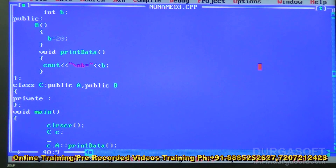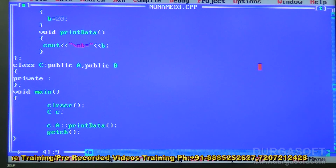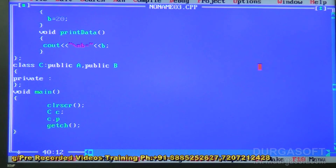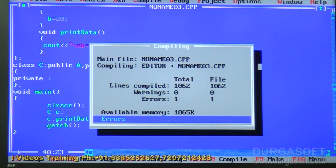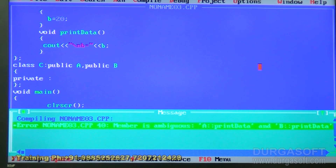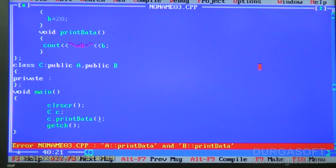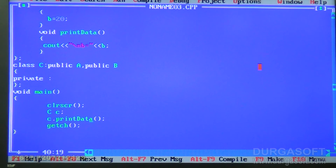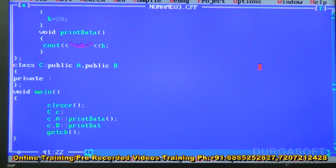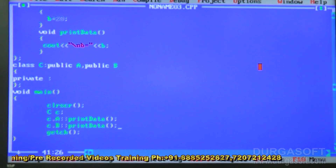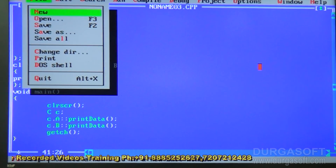When I say C dot print data without specifying the class, the compiler gets confused — remember it is ambiguous: A print data or B print data. That is why we have to prefix the method name by the class name. To correctly access the method, it must be prefixed by the class name: C dot A colon colon print data and C dot B colon colon print data. Now it is going to print 10 and 20. This is how you solve the name ambiguity problem in multiple inheritance.